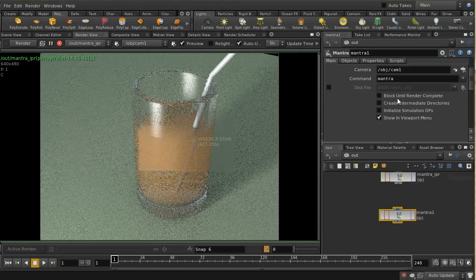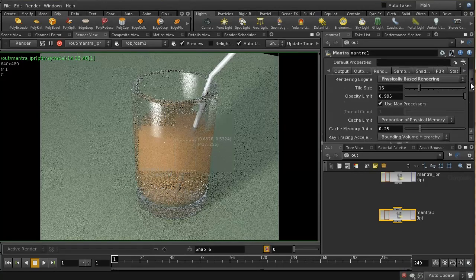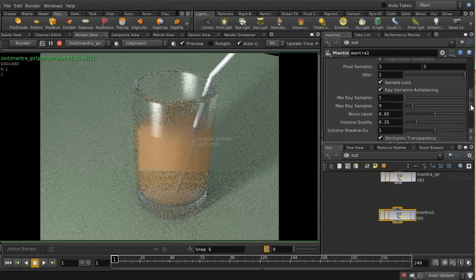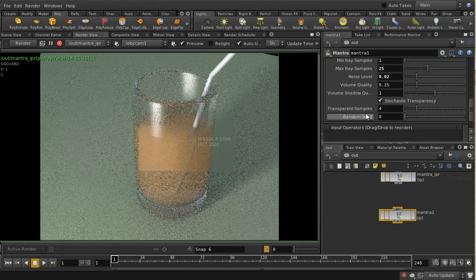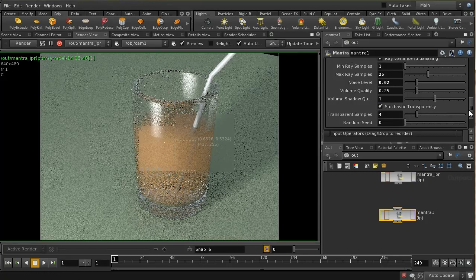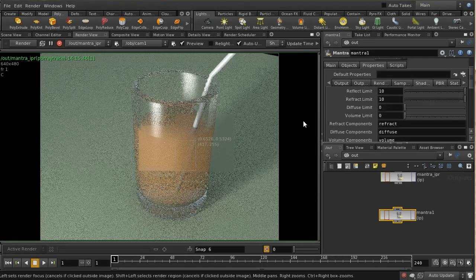When dealing with uniform volumes you want to use the PBR rendering engine, so set this to physically based rendering. Further down in the sampling parameters, increase the maximum samples to 25 and reduce the noise level to 0.02 — these improve quality but take longer to render. Note that volume quality, volume shadow quality, and transparent sampling parameters don't affect uniform volumes; those only apply to non-uniform volumes such as pyro simulations.